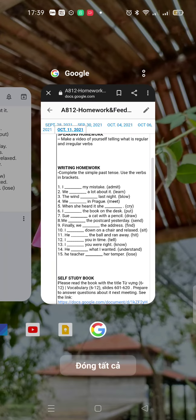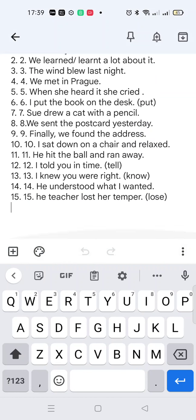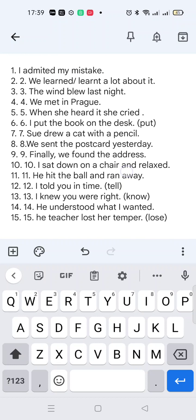It is half past four. Now we finish the homework. Goodbye and see you again, bye!